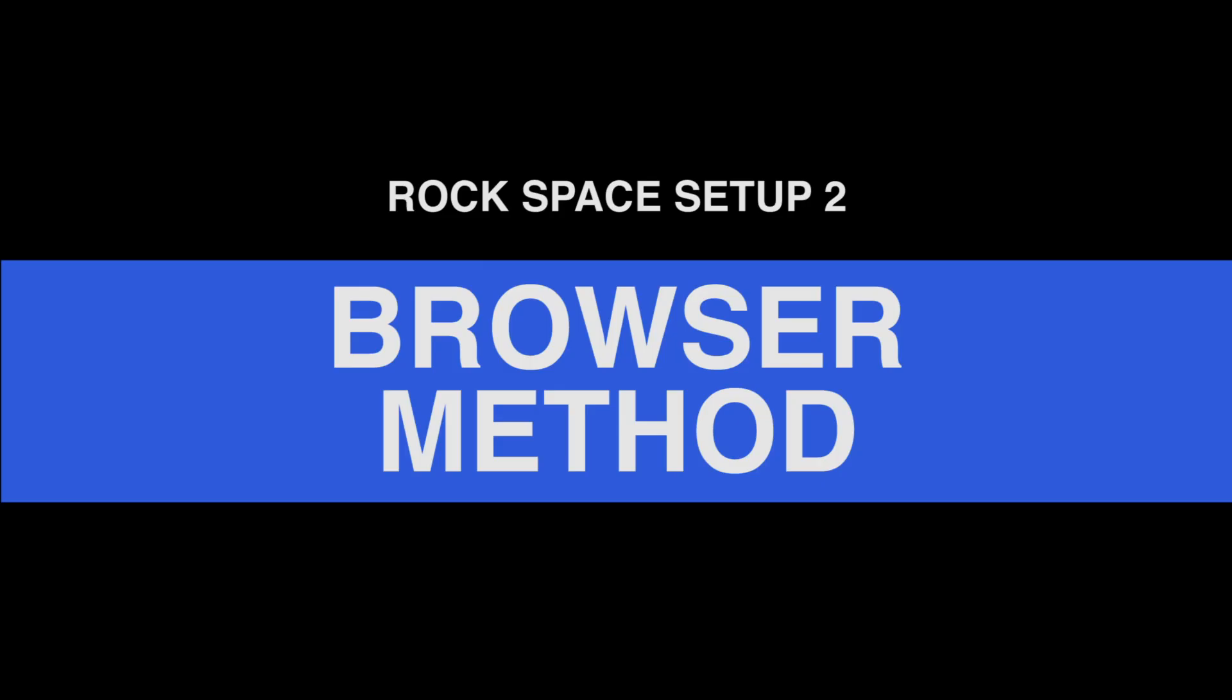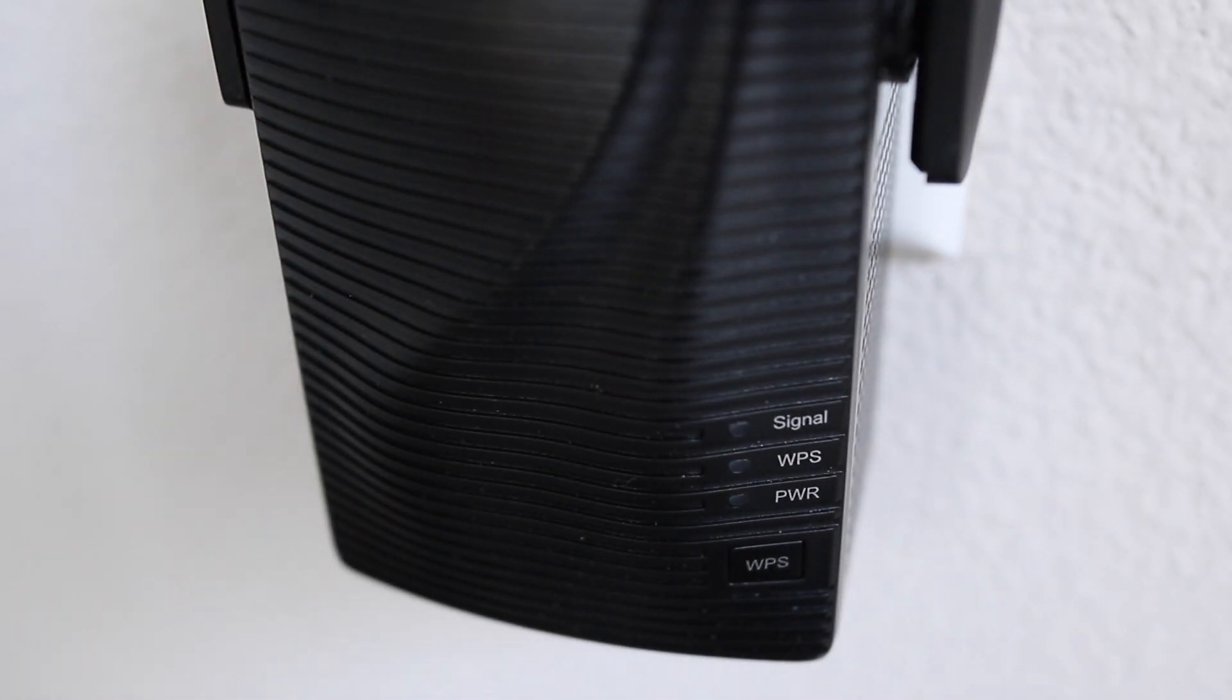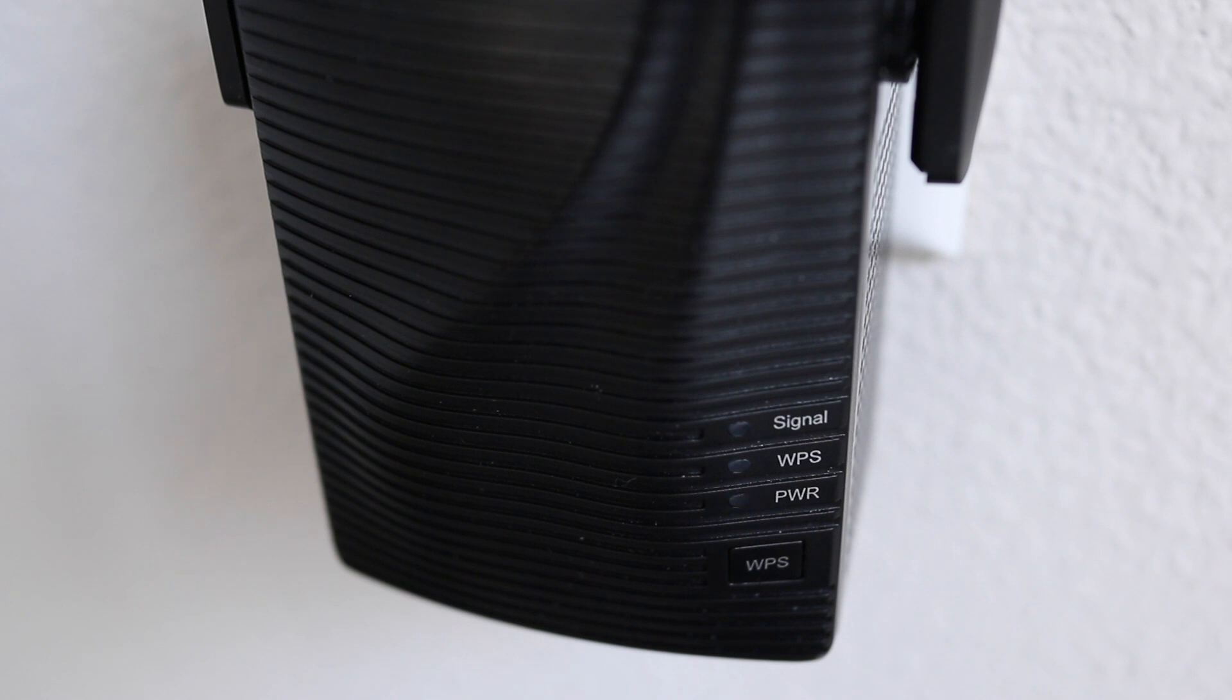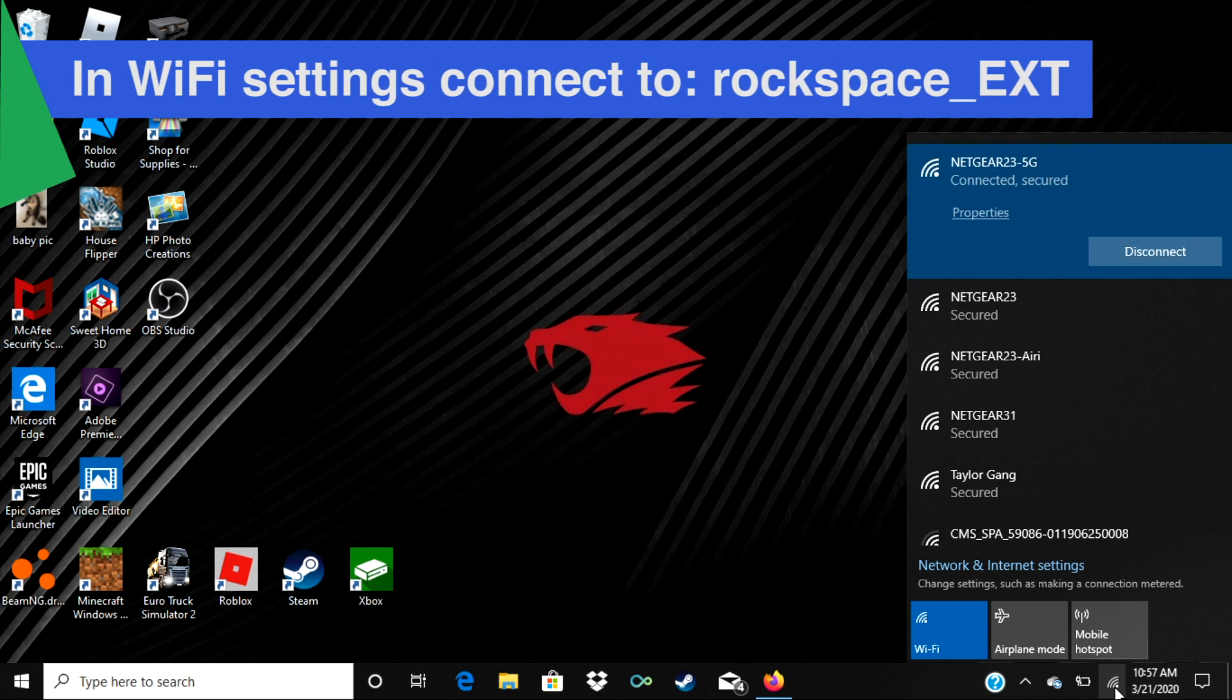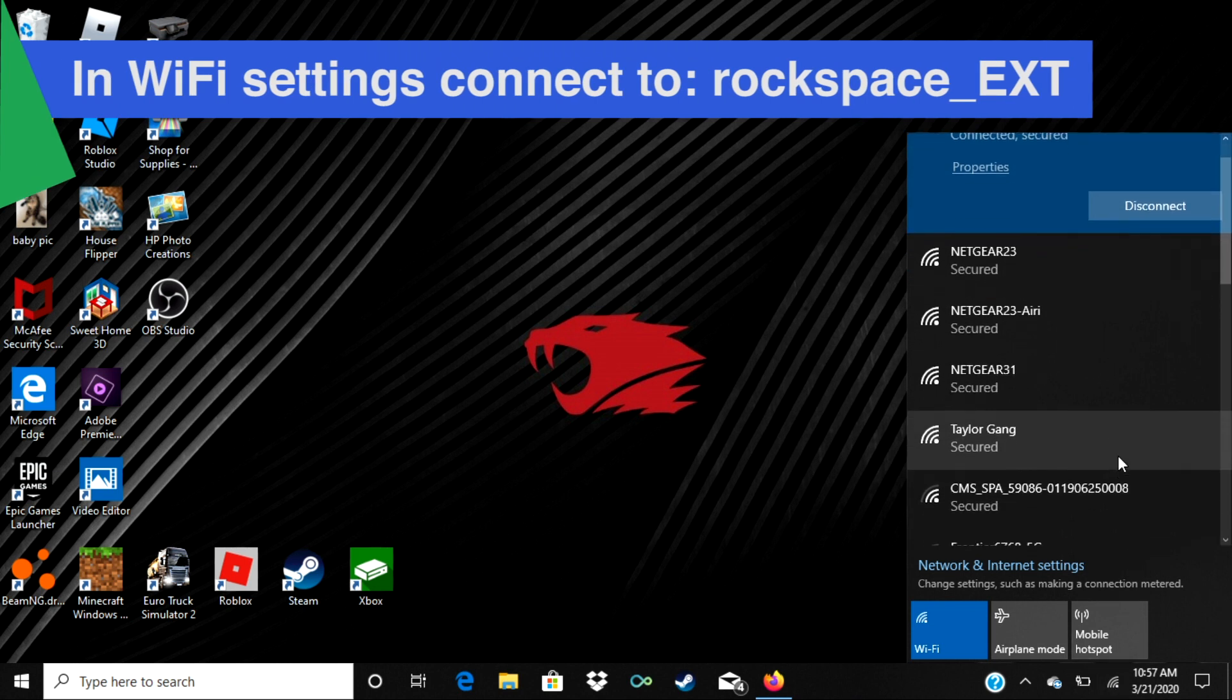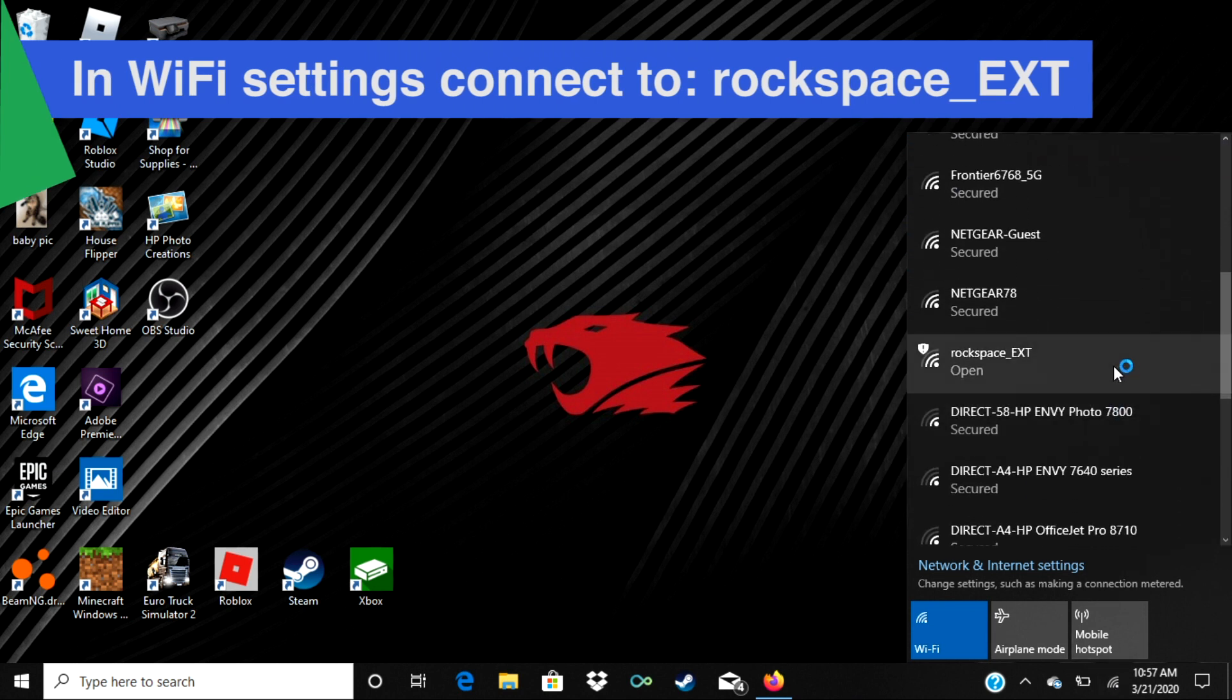The second way to set up the extender is using the browser method on a computer or mobile device. Once again, plug in the Wi-Fi repeater and wait for a solid blue power light. Now on a computer or smartphone, open the Wi-Fi settings and connect to Rockspace underscore ext.